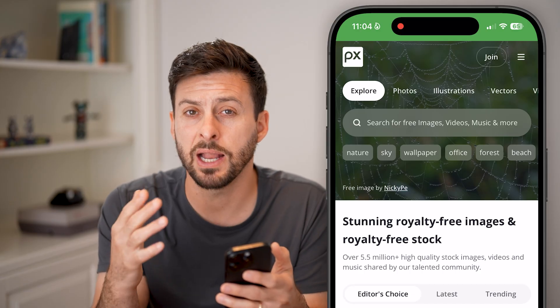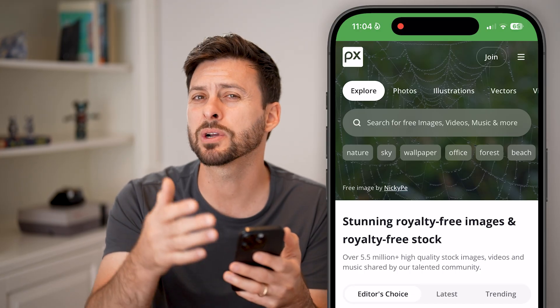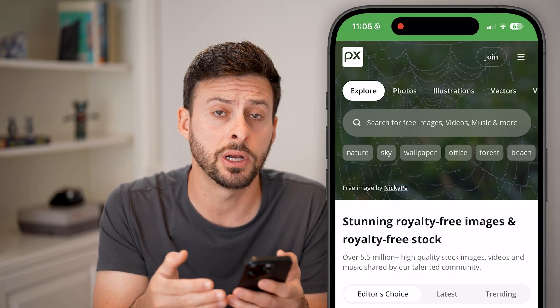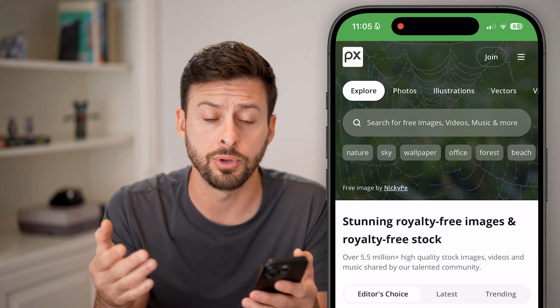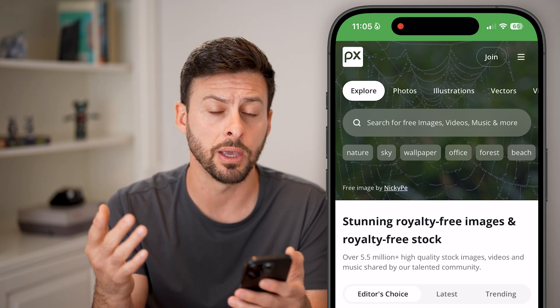Now keep in mind, I'm doing this on an iPhone, but it works the exact same if you're on an Android, or on a computer, iPad, whatever you may be on.